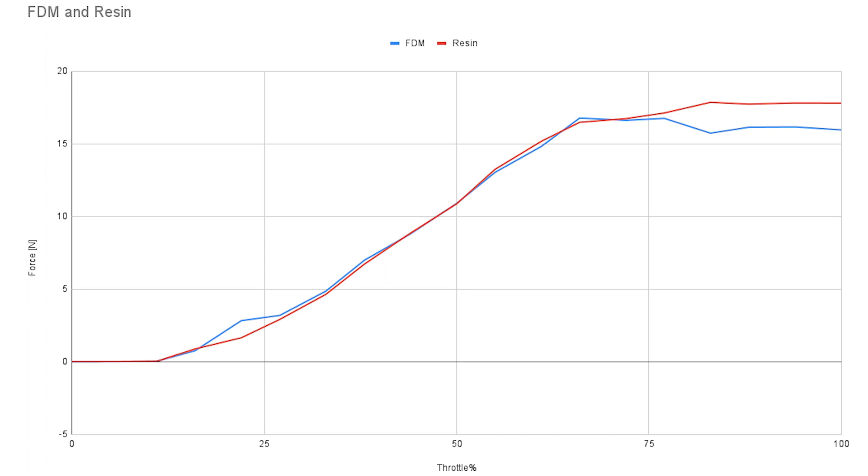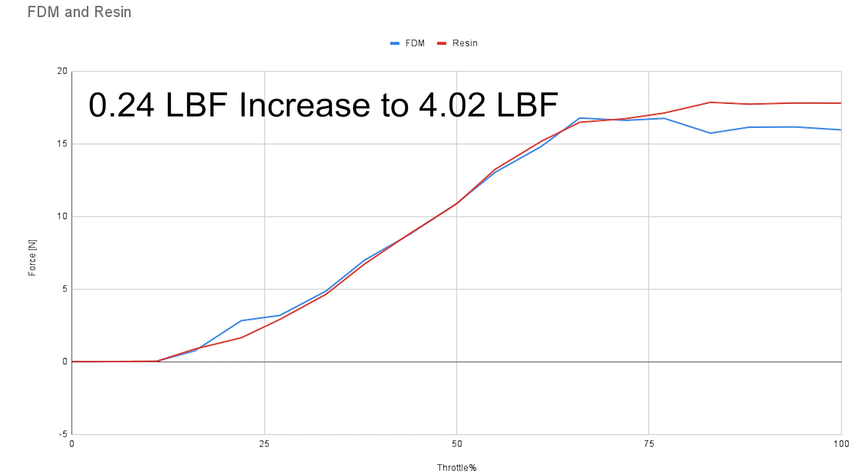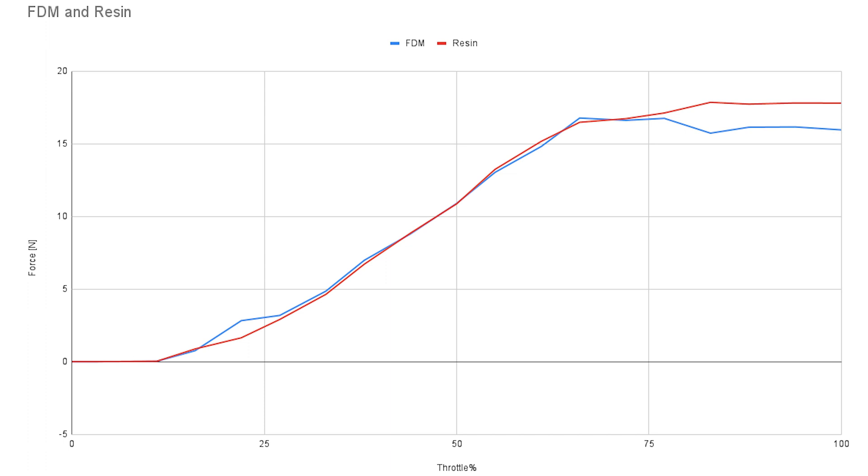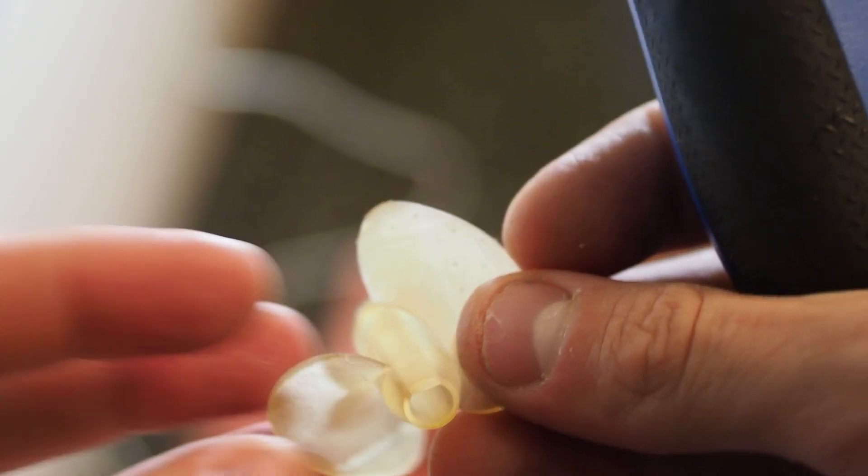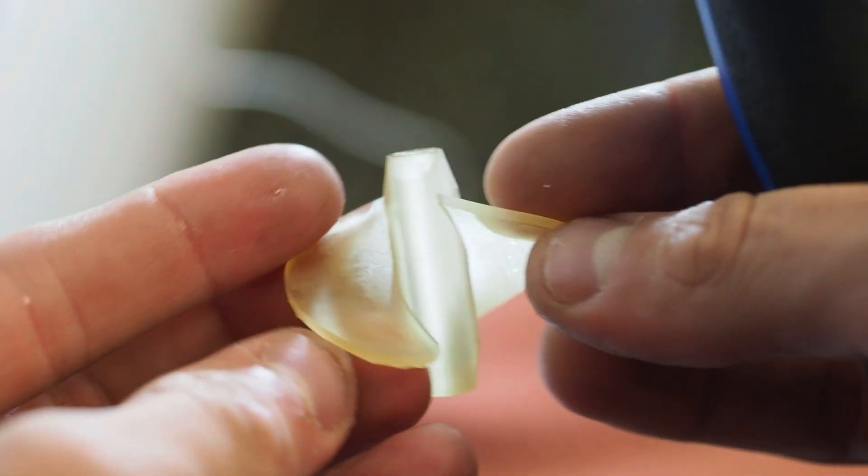This definitely could be down to the margin of error, but the resin impeller showed that it performed about a newton higher at 17.86 newtons. This could just be from the inaccuracy of the test, but since it's easier to print them out of resin anyways, I'll probably print all impellers in the future out of resin.